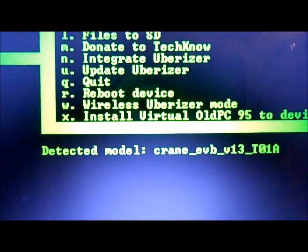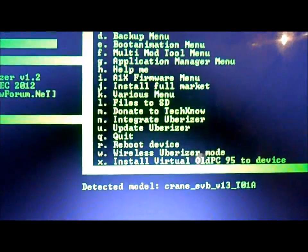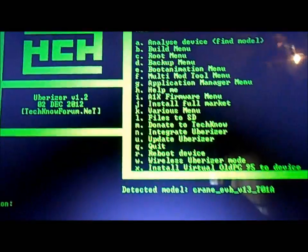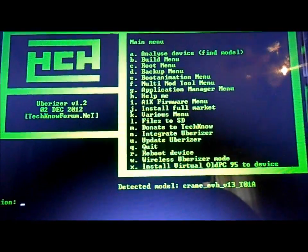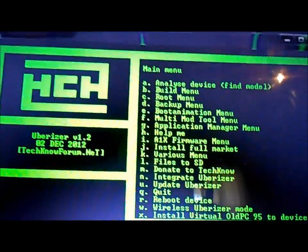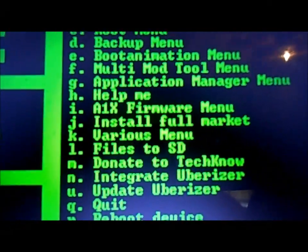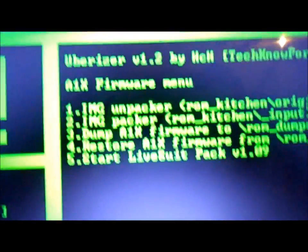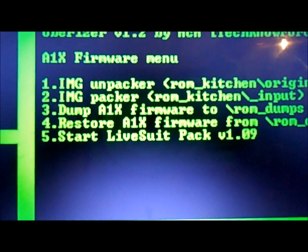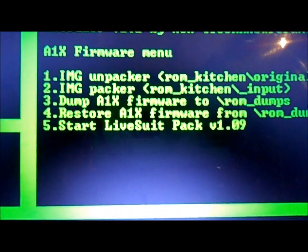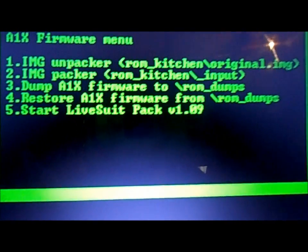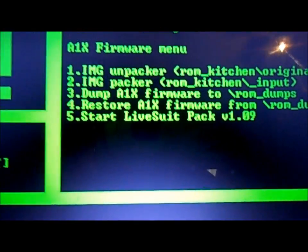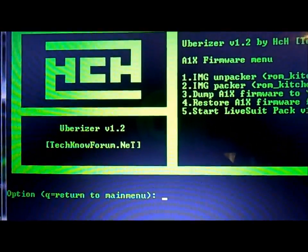Okay, still detected the model. I'll show you here a couple other things that we can do. There's a whole firmware menu here, option I. This can be used for backing up. There's your image unpacker, the image packer, you can dump all the firmware, you can restore the firmware from ROM dumps, and you can start LiveSuit right here all within the Uberizer.